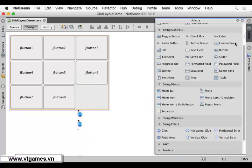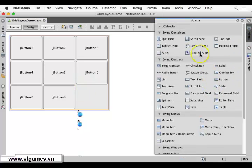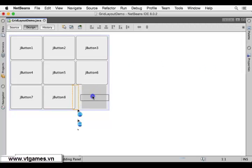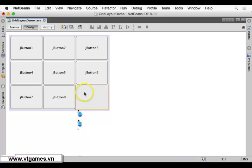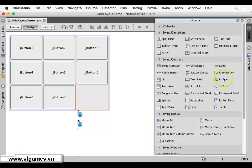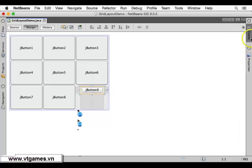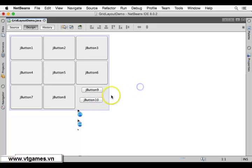The trick is to place a panel in the cell. A panel satisfies the condition of one component per cell, but a panel is itself a container, so you can place other components inside it — like two buttons on the same panel. That is the trick for placing multiple components within one grid cell.